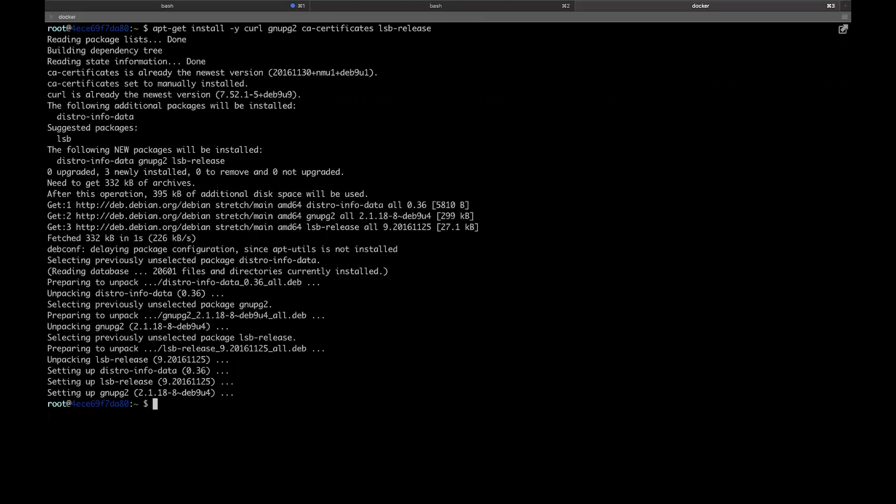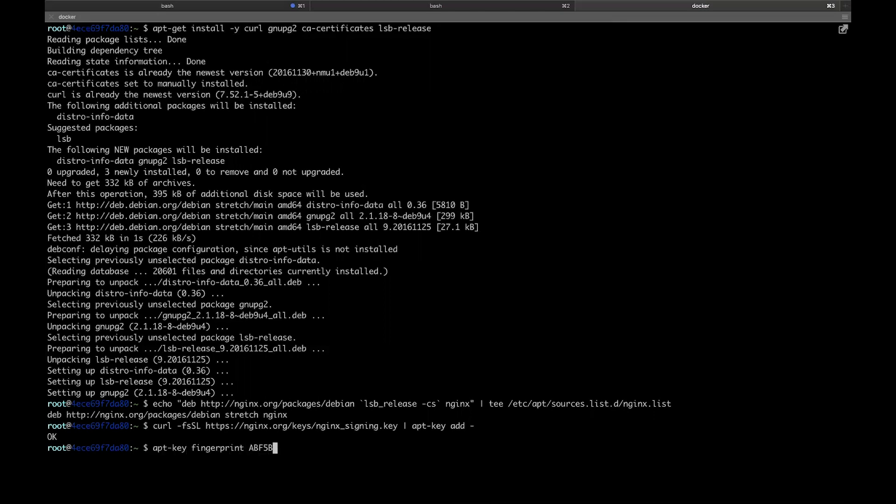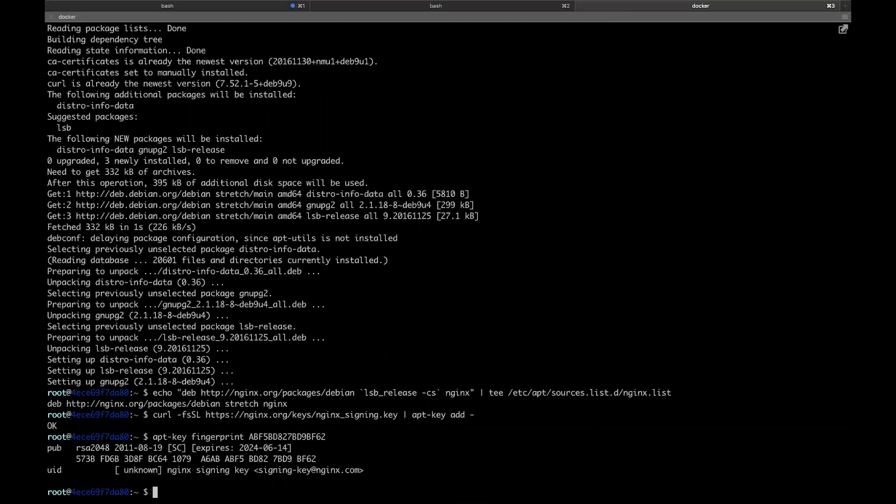Then add NGINX to the sources list. Then we add the NGINX signing key. Then the fingerprint. And finally, we update and install NGINX.